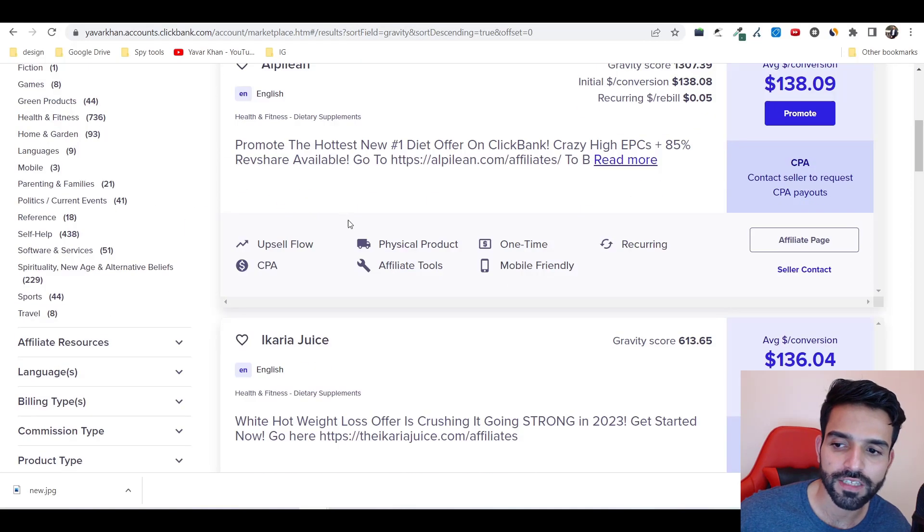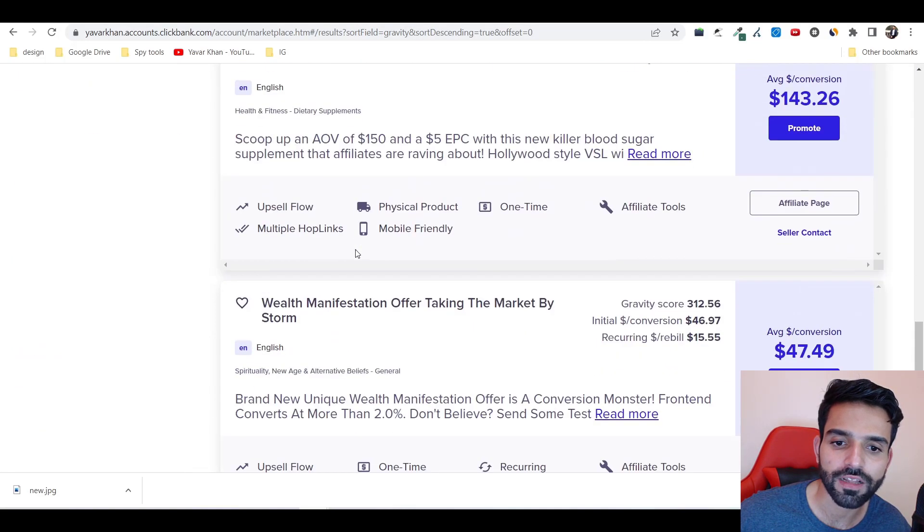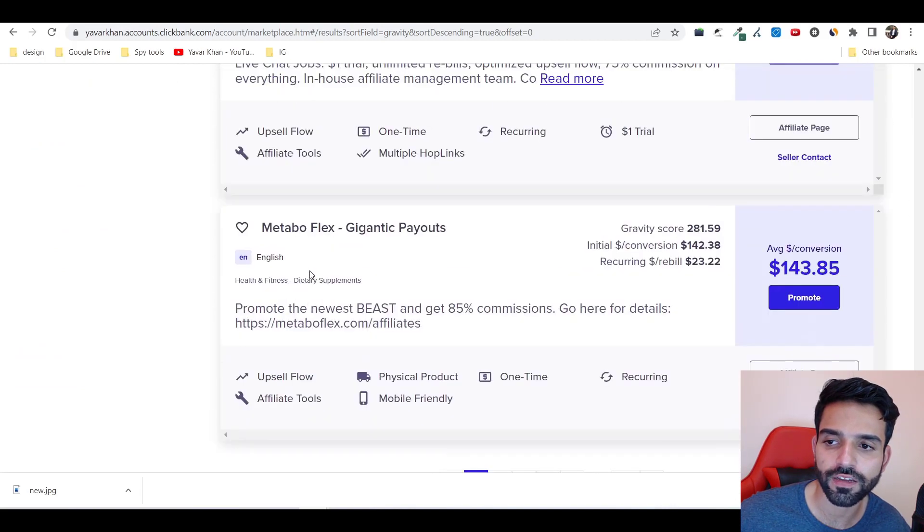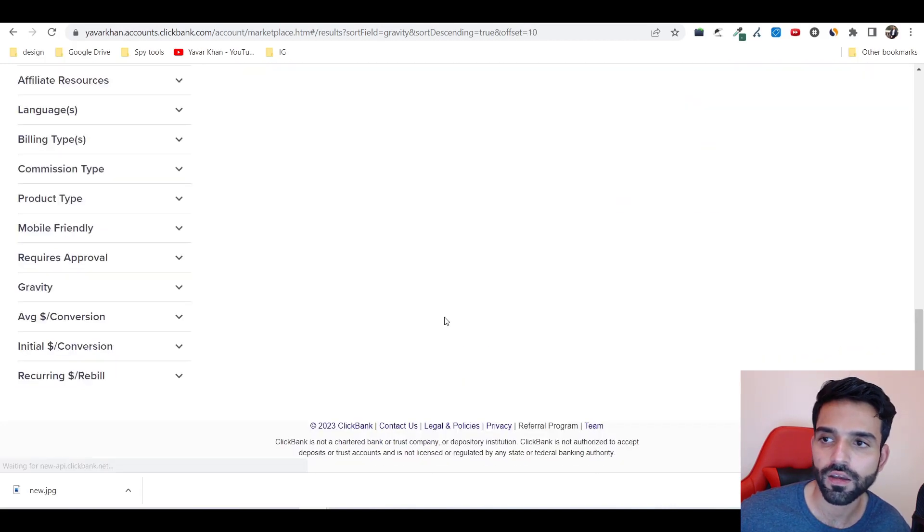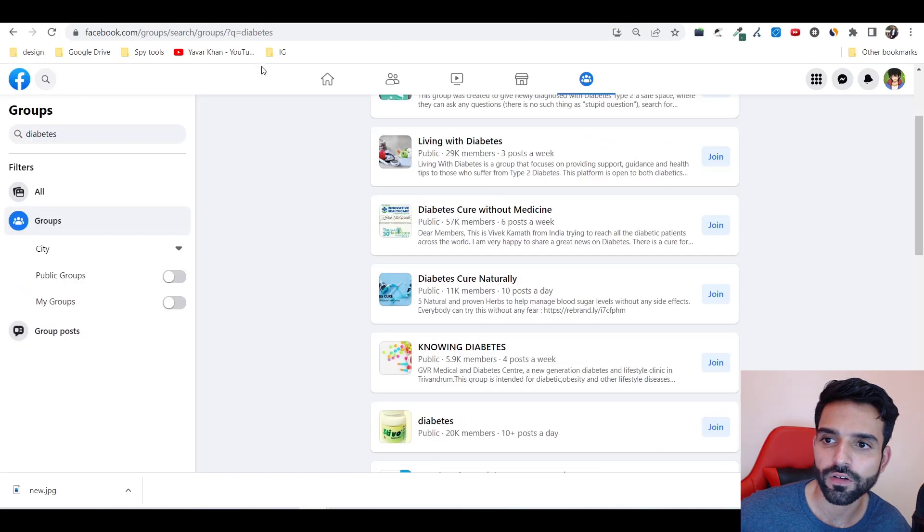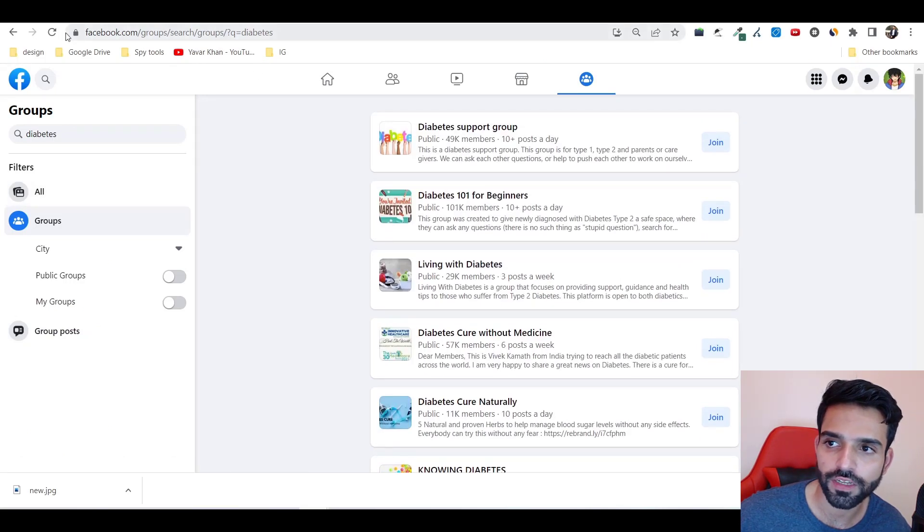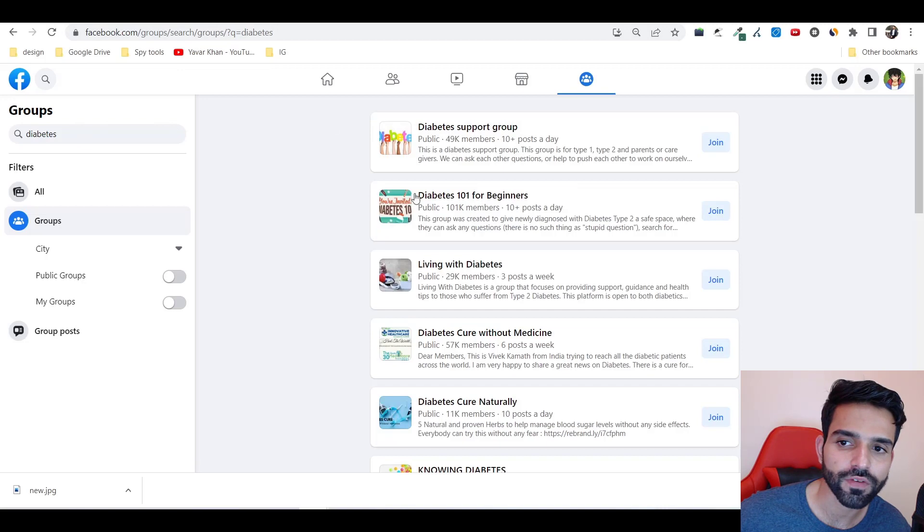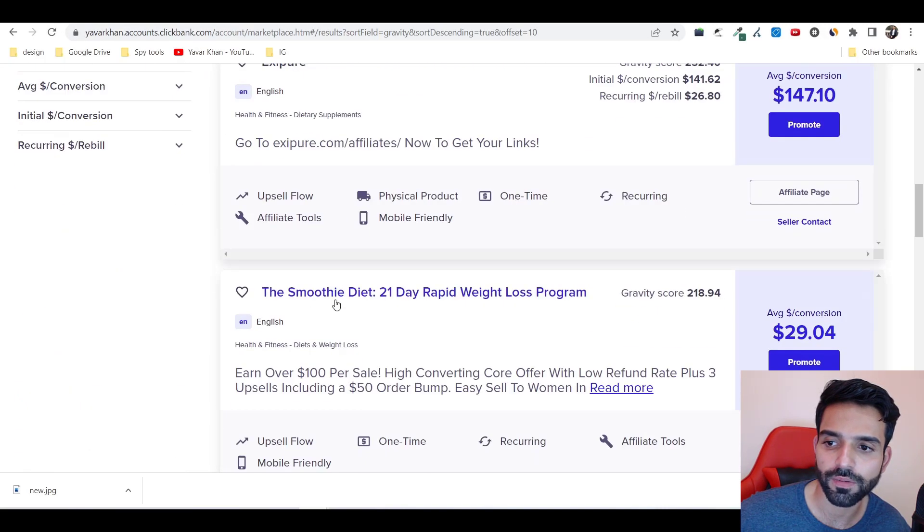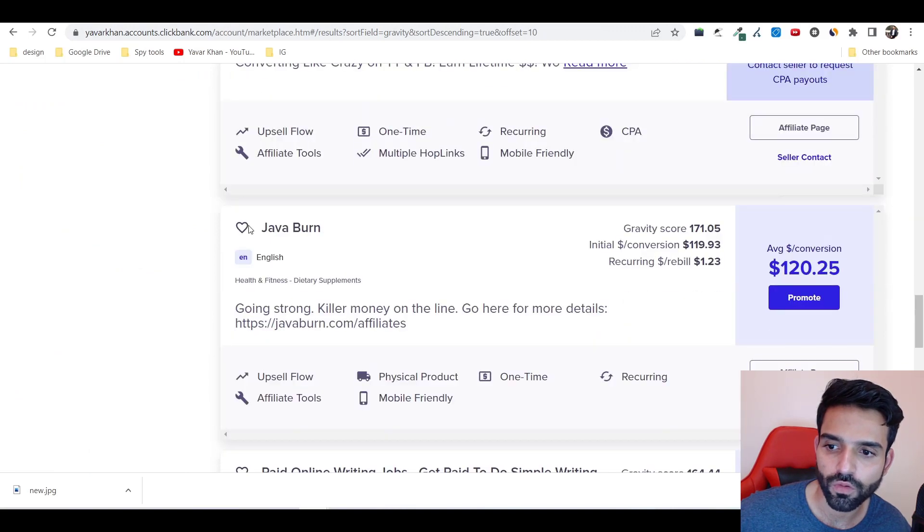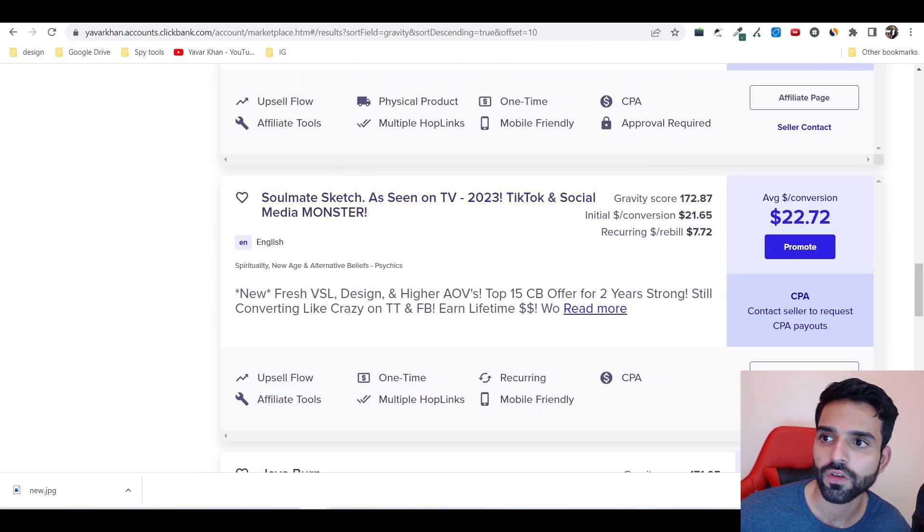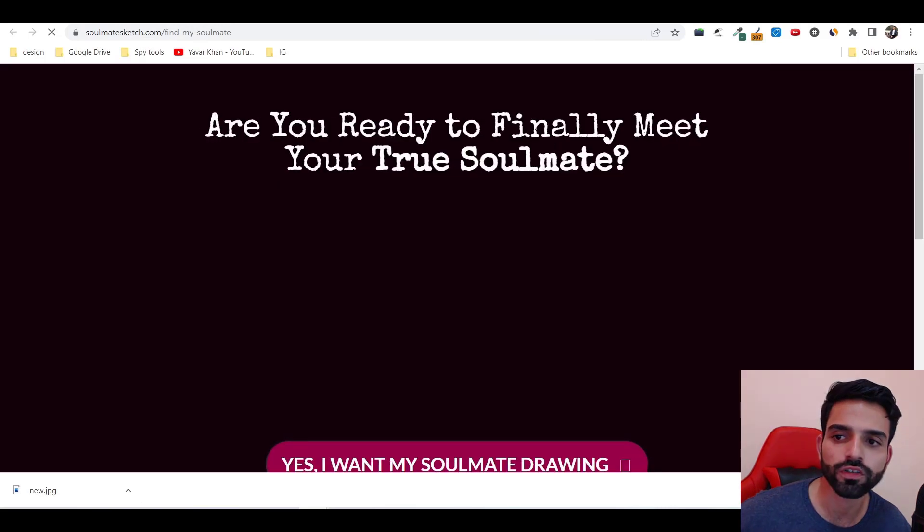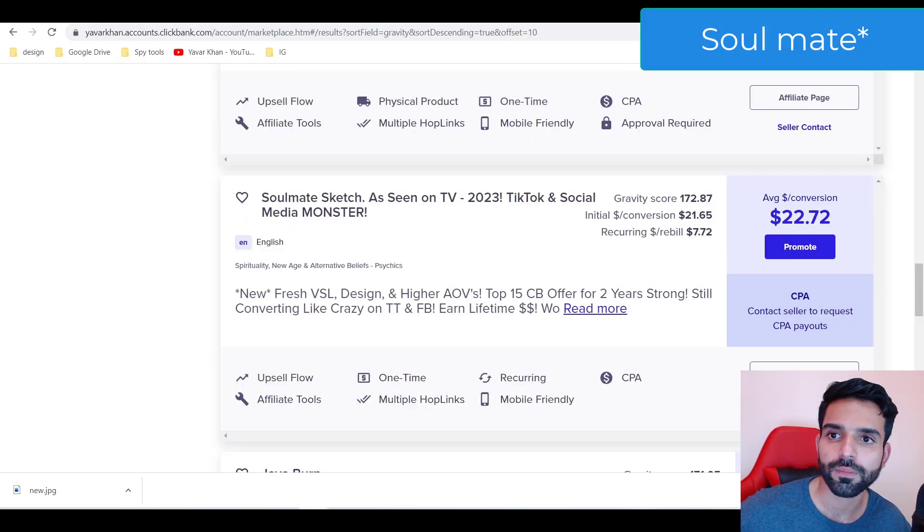Let's say you find a niche. For example, it can be diabetes. Go on Facebook first and find different groups for diabetes. Let me take a niche - I'll scroll over here. Soulmate sketch - it draws your soulmate. Now let me go back on law of attraction.